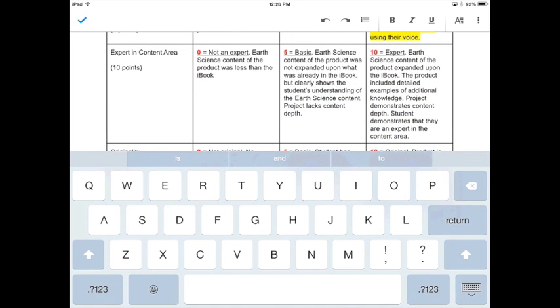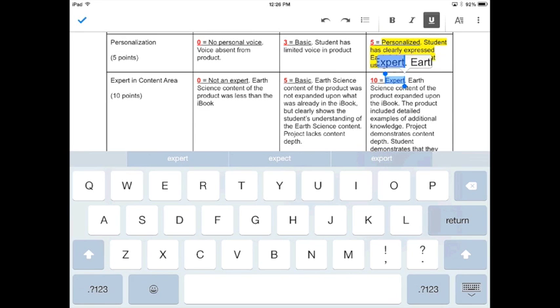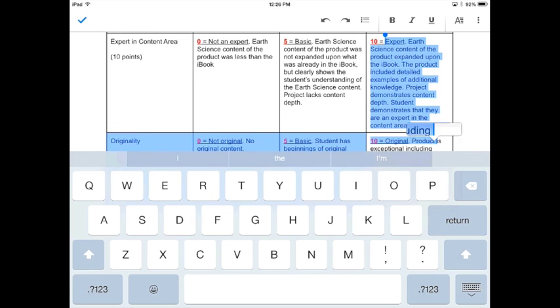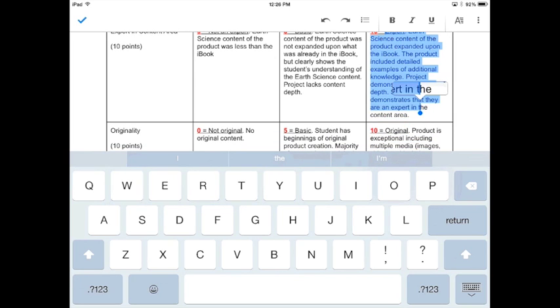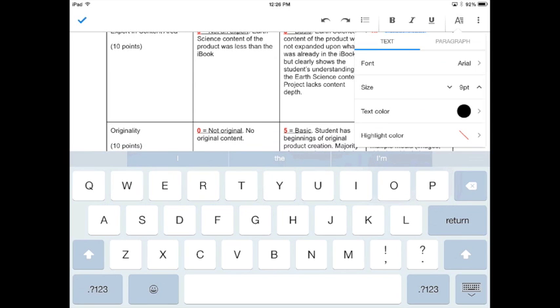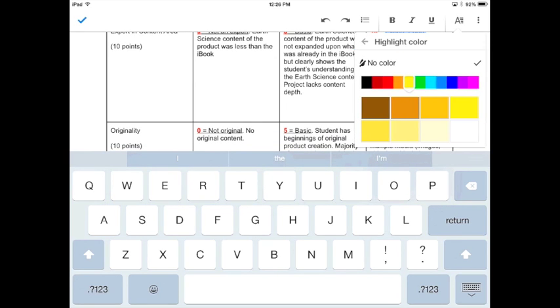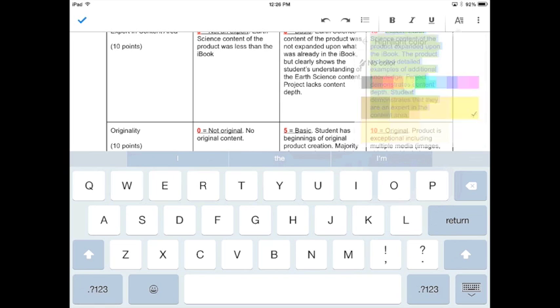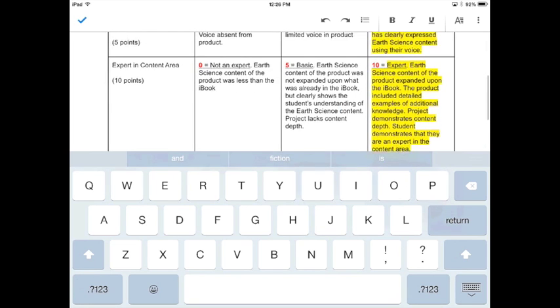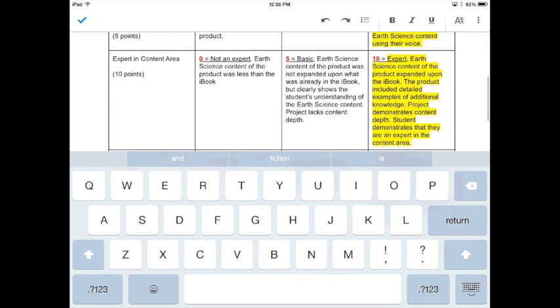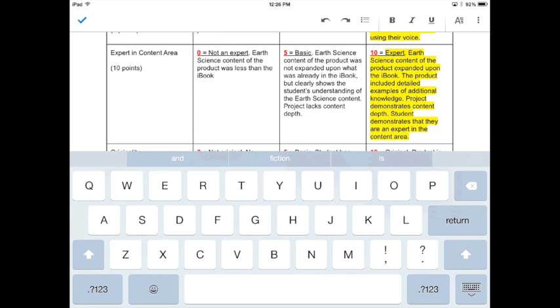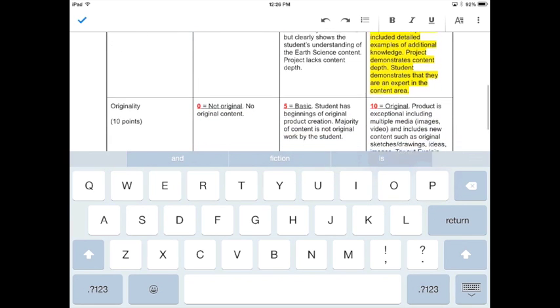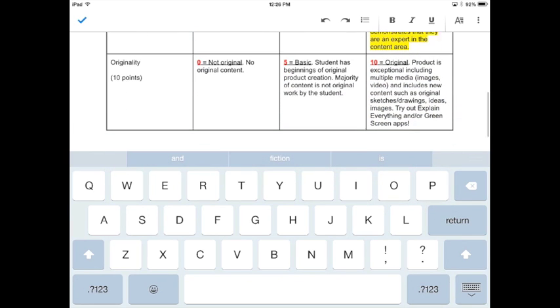If you have done some additional research and demonstrated above and beyond that you are competent with this learning target, beyond what the level of the iBook goes through, you have become an expert in the content area for that learning target. And that is worth 10 points. So that would be highlighted. If you were basic, that would be worth five points, obviously. And if you were not an expert at all, that would be zero points.